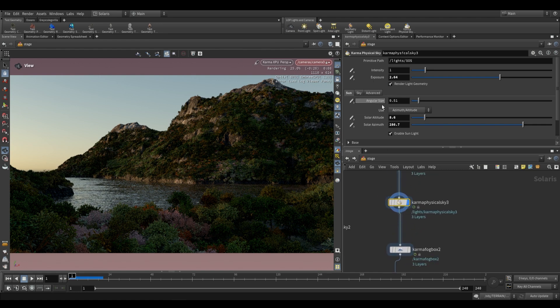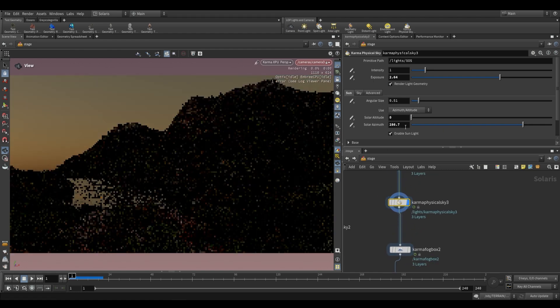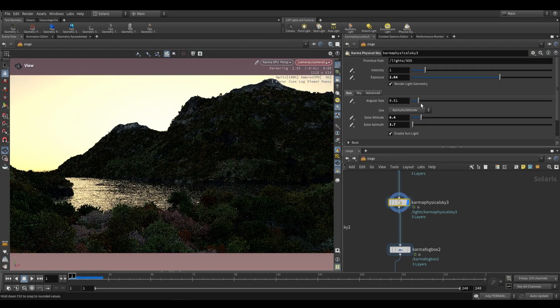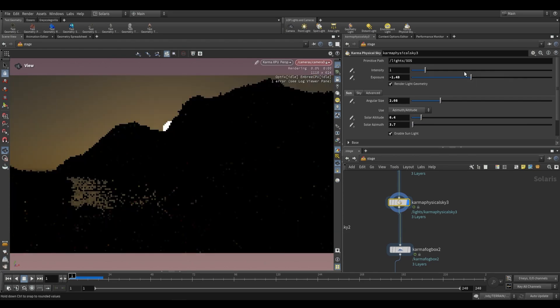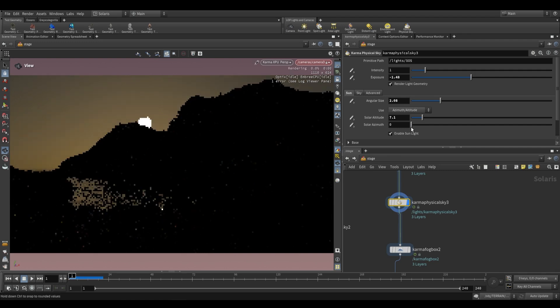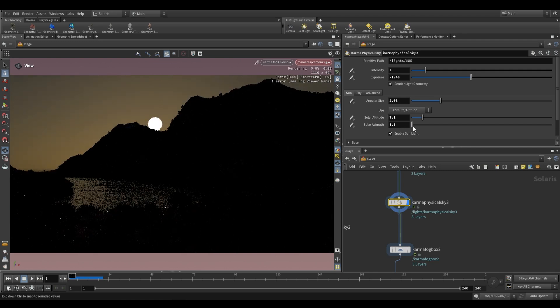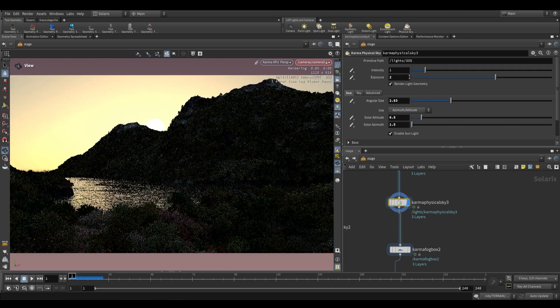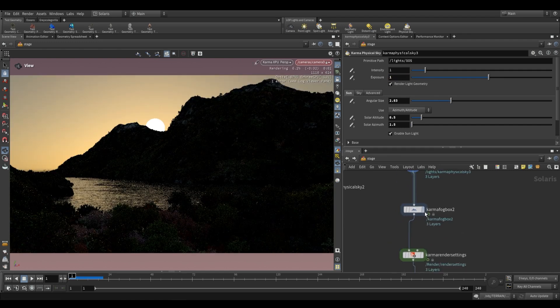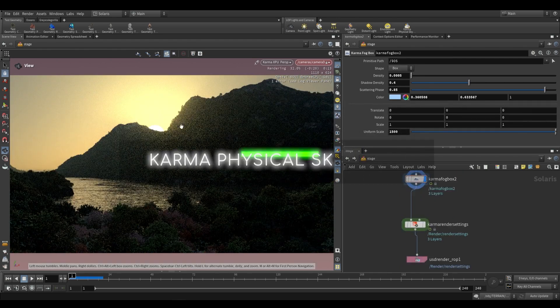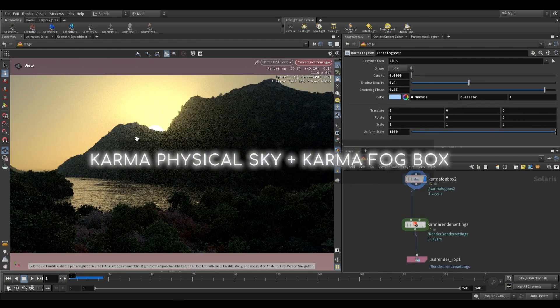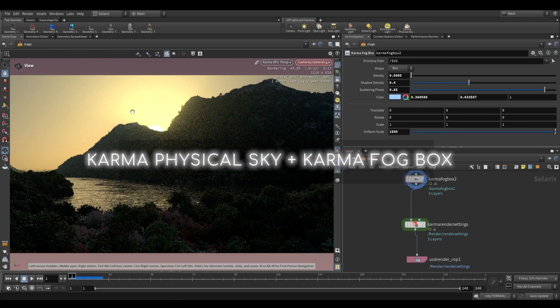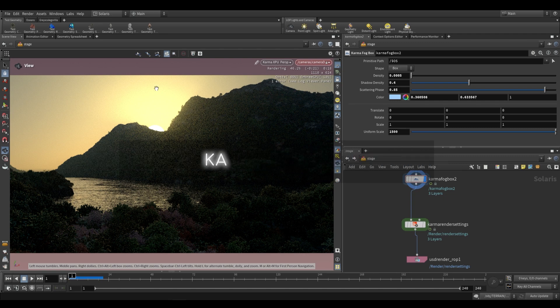I want to show you something you can do if you bring this light back around. I'm going to have this peak over the top of the mountain, decreasing the exposure so I can see where the sun is. Let's have it peak over like this. Go ahead and push up the exposure, then enable a Karma Fog Box. You end up with this really great look where you get a glow around the edges where the sun is peeking through.